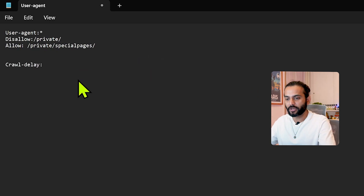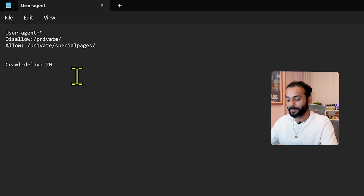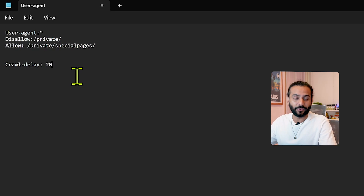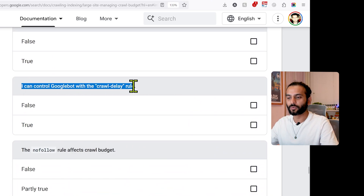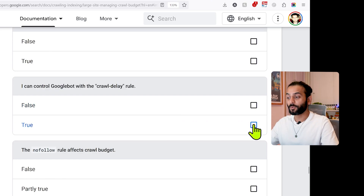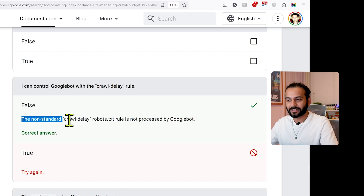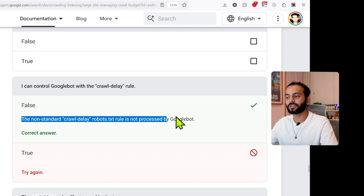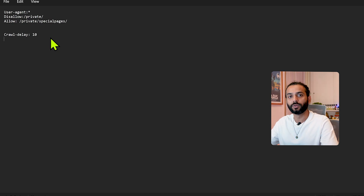Another directive is 'Crawl-delay', where you specify a number like 10 or 20. This sets a delay between a search bot crawling your website pages. Note that this rule does not apply to Google — Google confirmed in a blog post that the crawl-delay directive is not processed by Googlebot. However, it's still recommended to keep it because other search engines may respect this rule, and it's a preventive measure that doesn't harm your website.